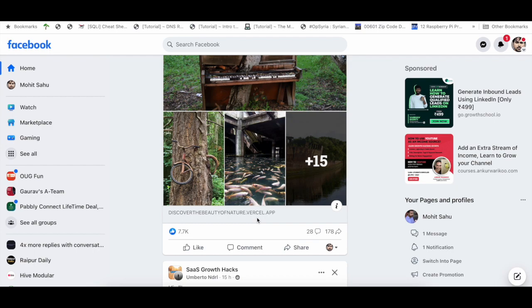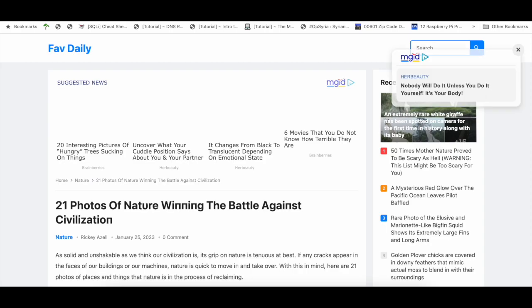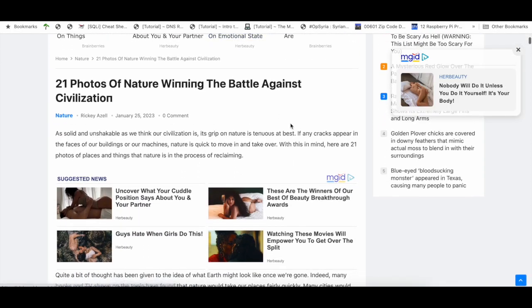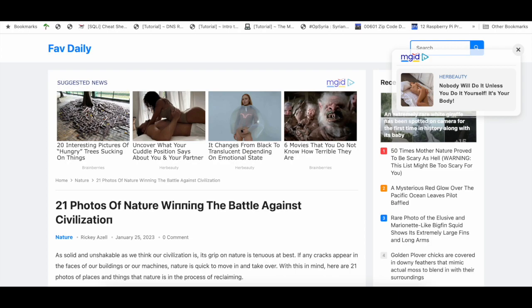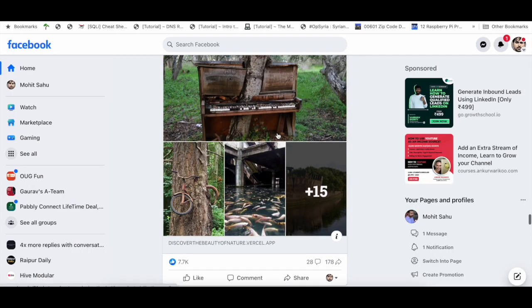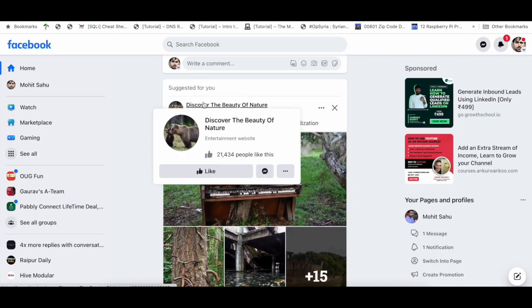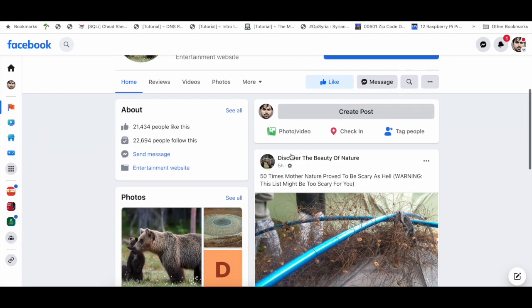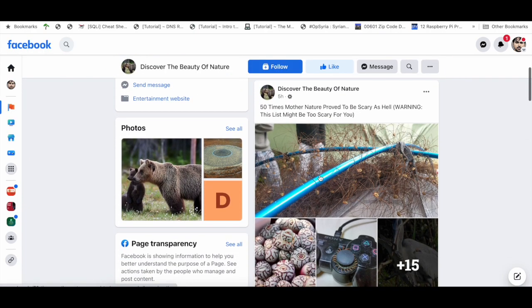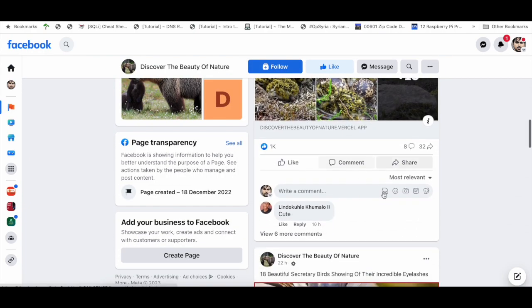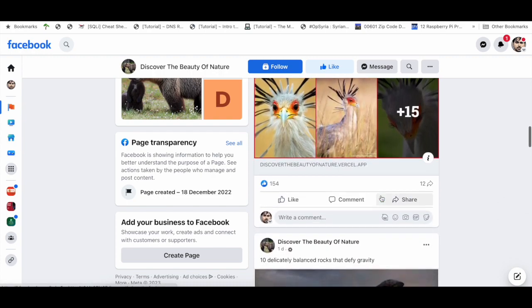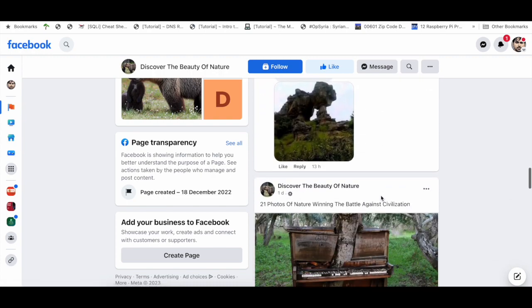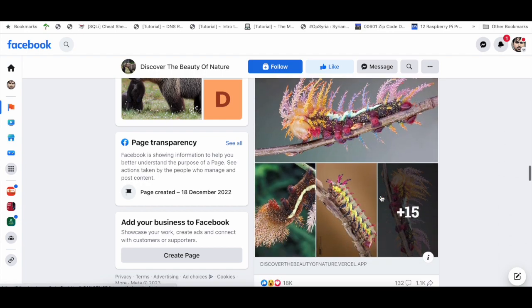When you click on this, it will take you to some other URL from fab daily or something like this. These kinds of pages are very active. If you go to these pages, these links are quite viral. These pages are uploading a lot of links related to this and getting a lot of shares.